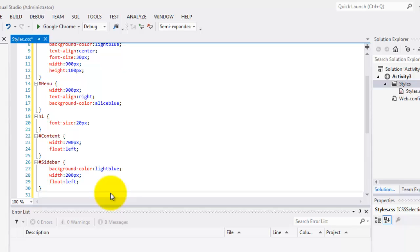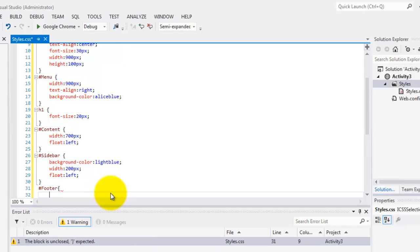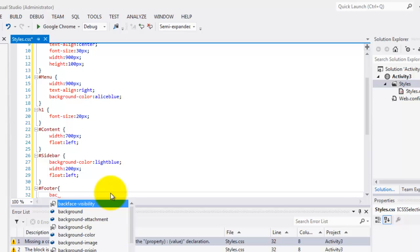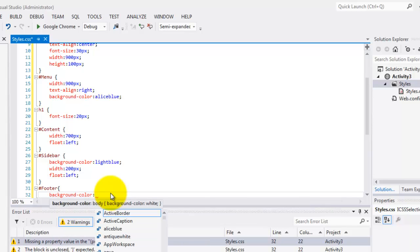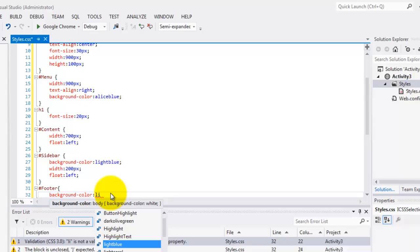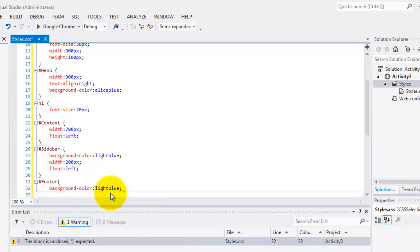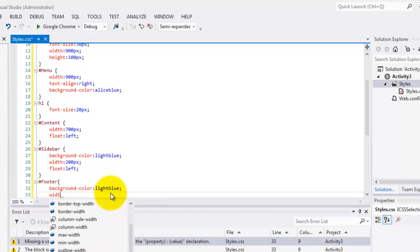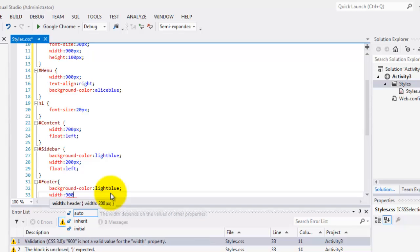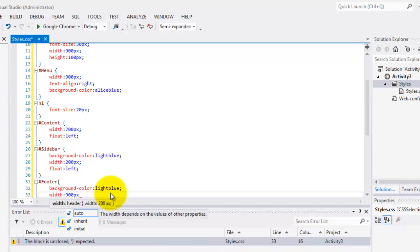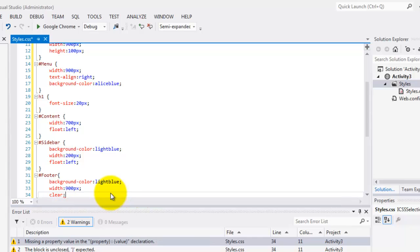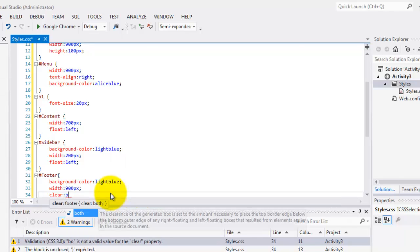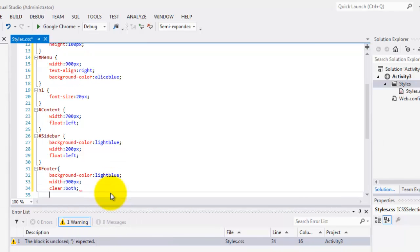Last is the footer. Footer. The background color is also light blue. The width is 900px. And it should clear both so that it goes down.